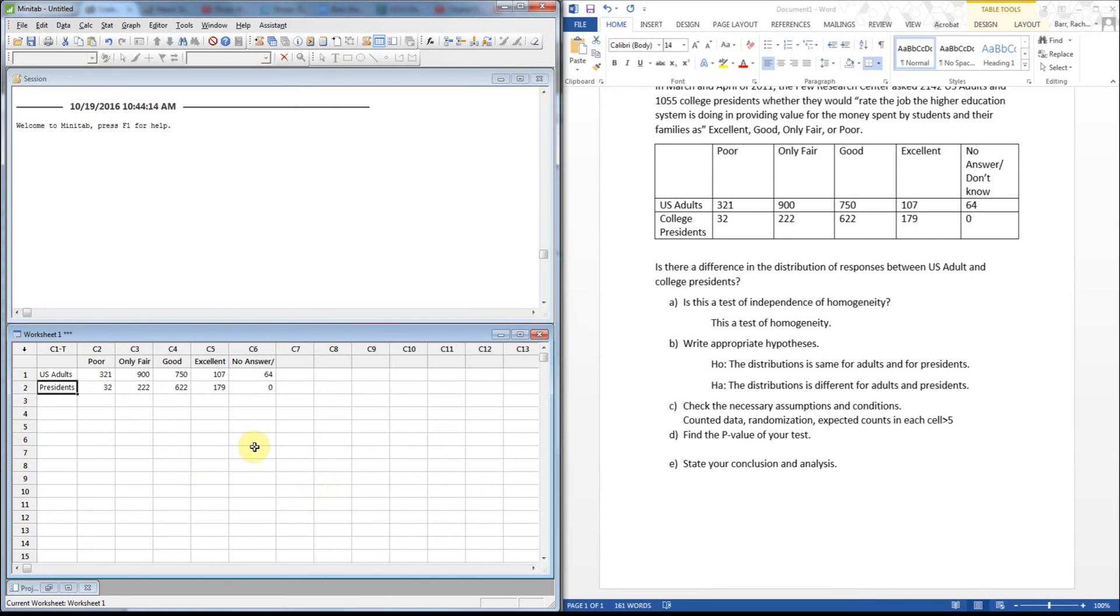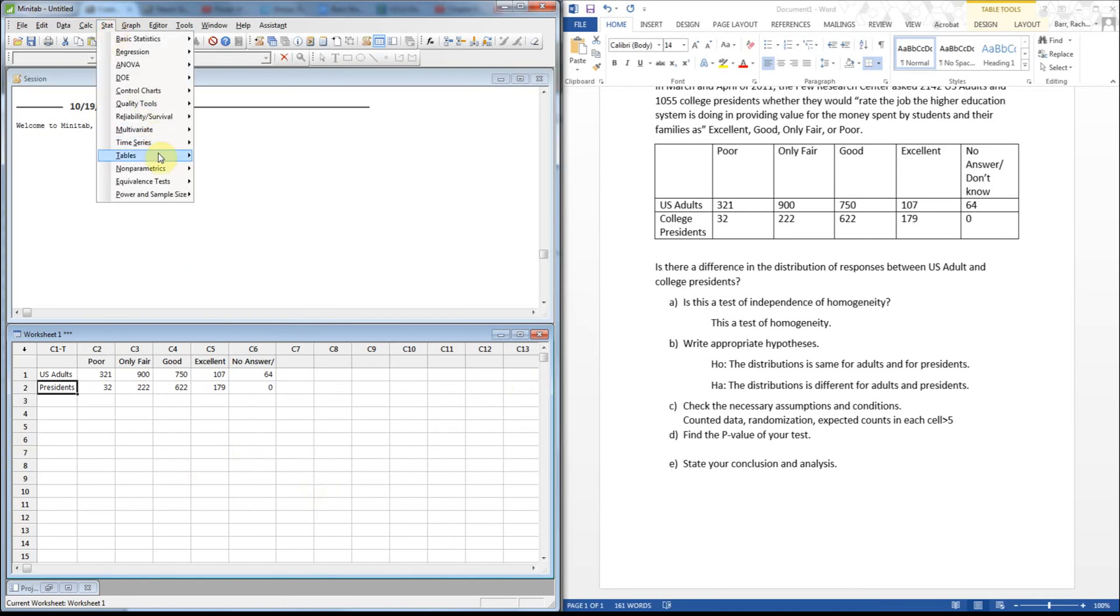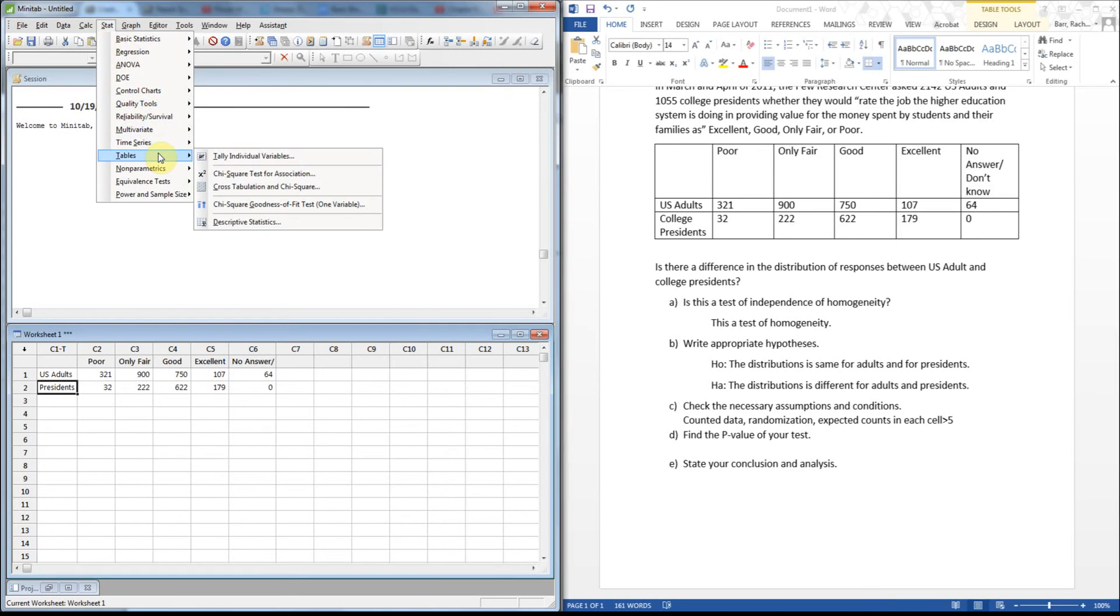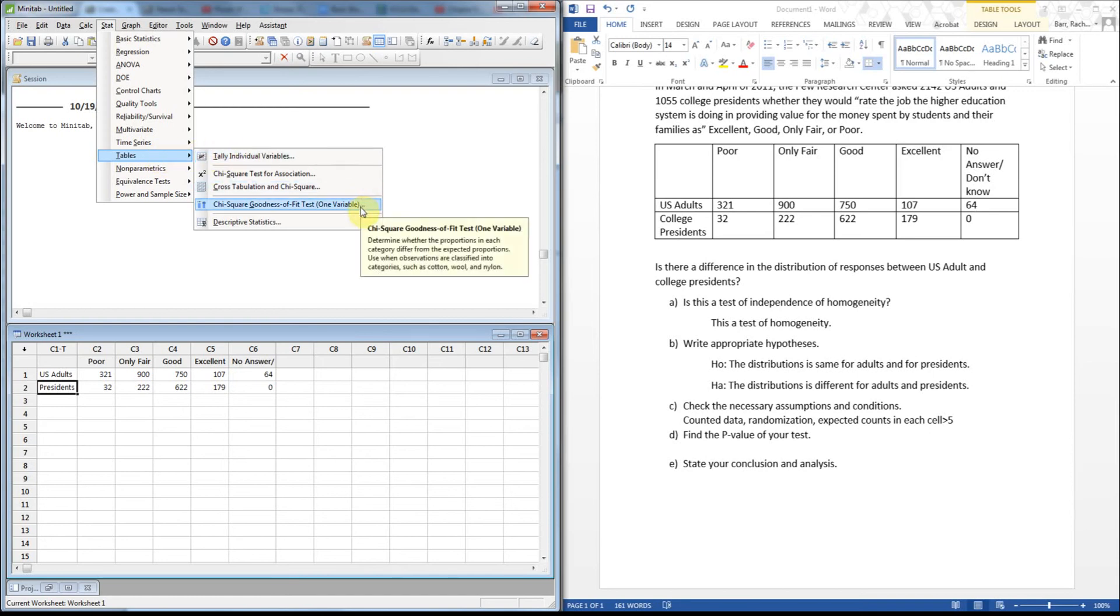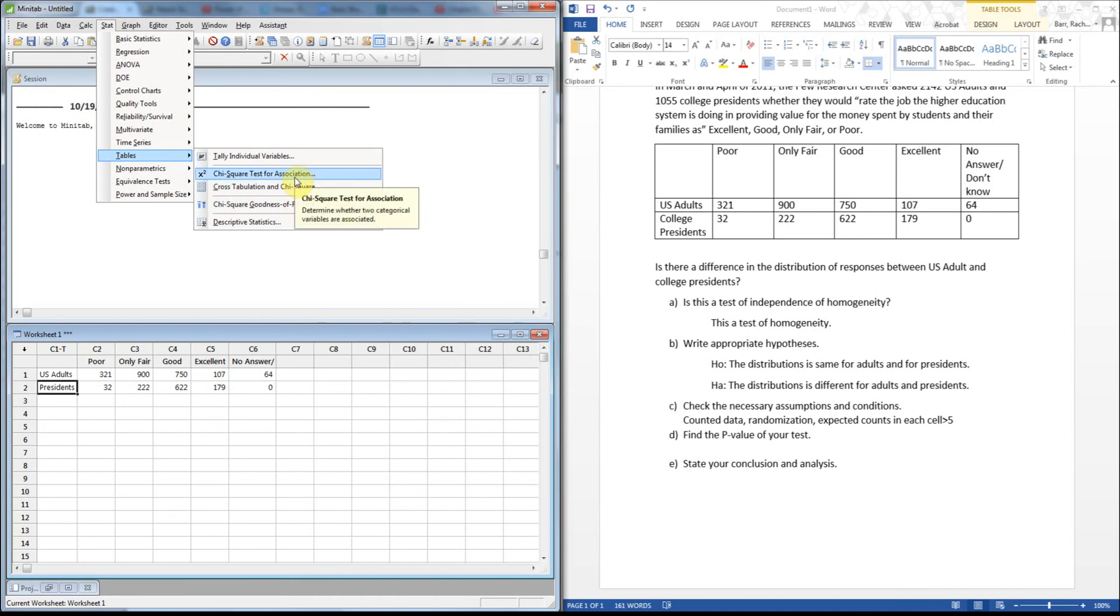If you watch the other video, there's a little bit different for the setup for doing the chi-square. So we're going up to stat, tables, and notice there's an option in here for the chi-square test for association and the chi-square test for goodness of fit. If we don't want the goodness of fit, remember that's for one variable only. I'm going to be doing the test for association, but I'm not actually doing a test for association, I'm actually doing a test for homogeneity, but they use the same test.